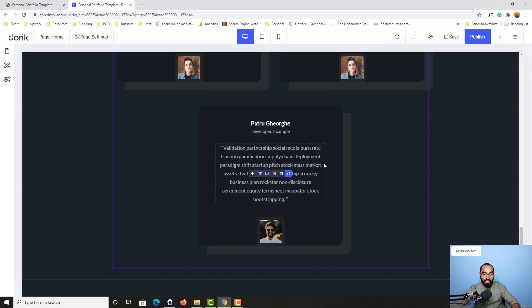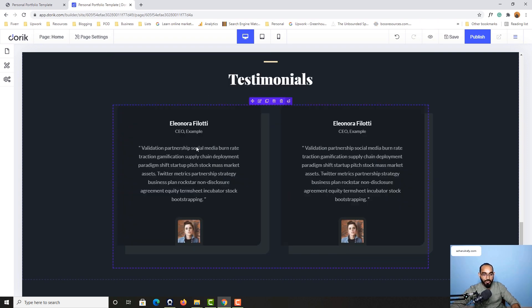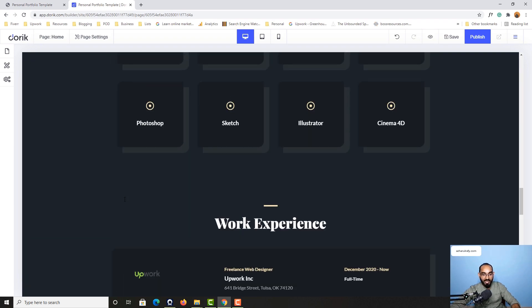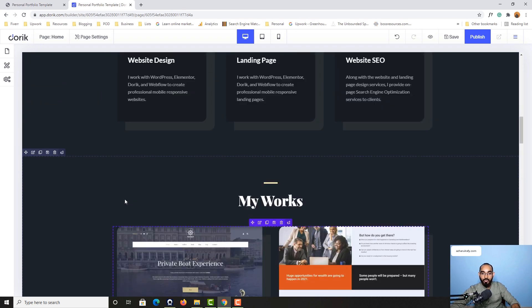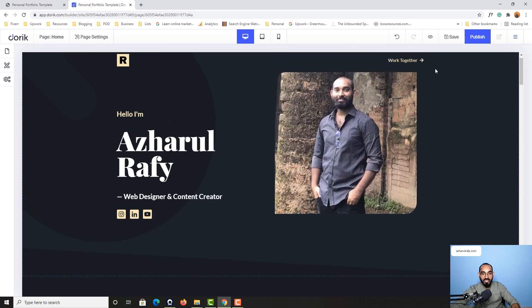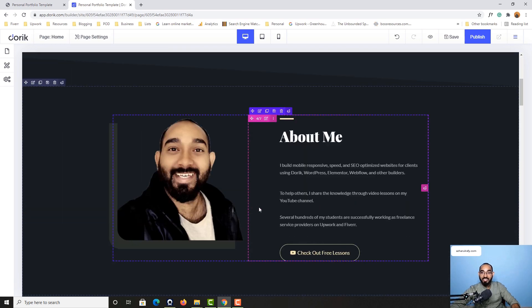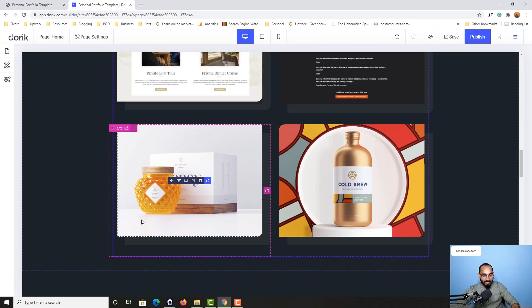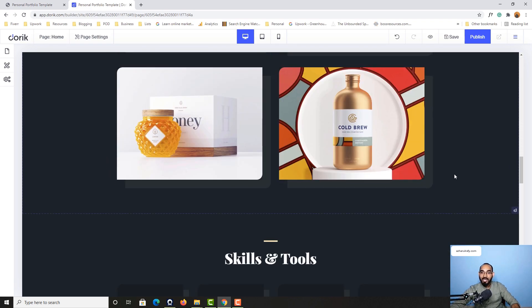This is how easy it is. I'm going to keep only two. Now we are done with customizing this complete website. It's time to click on this publish button.